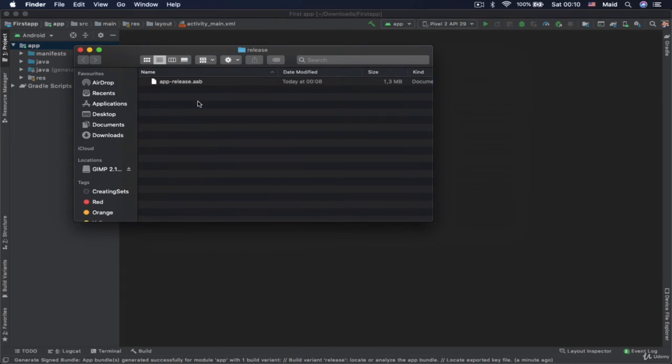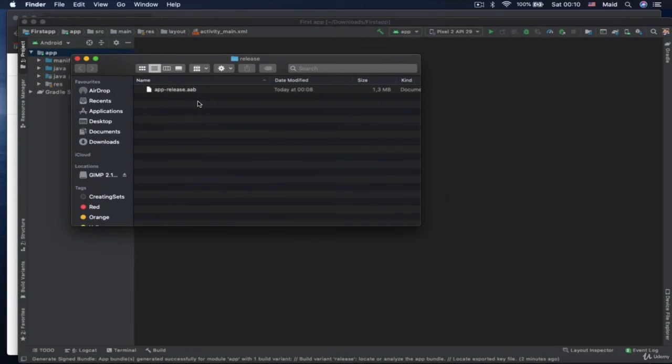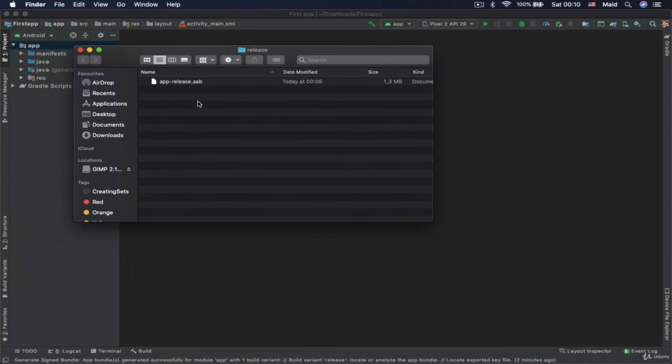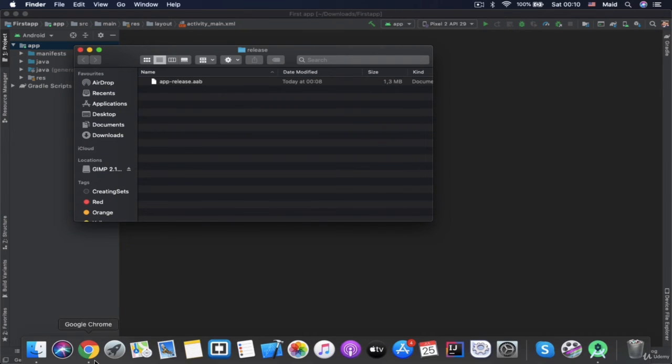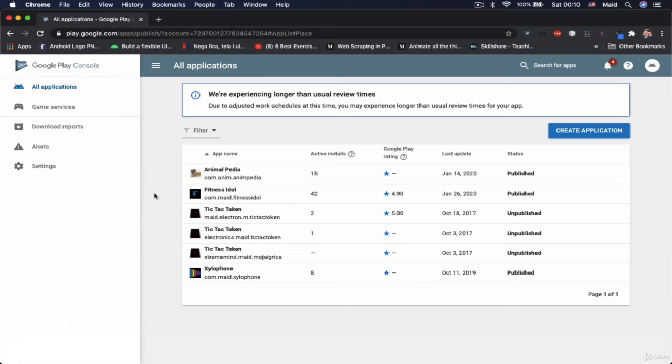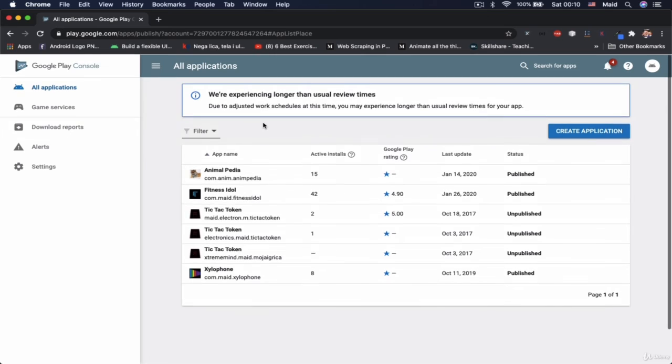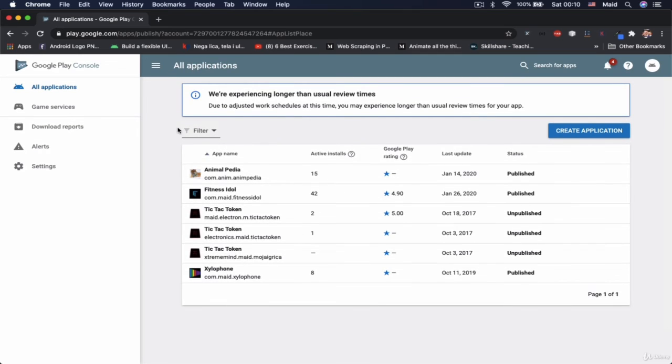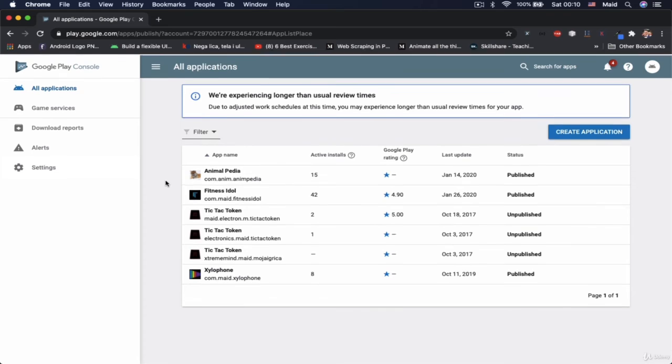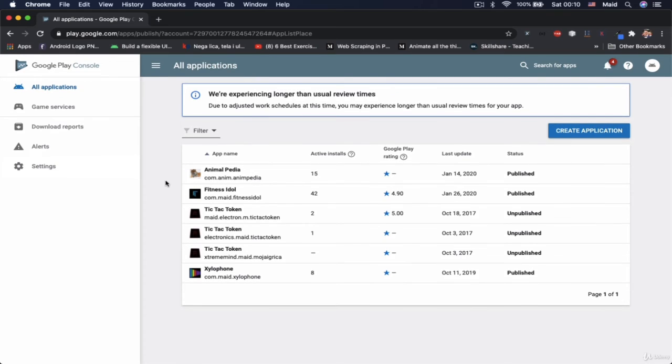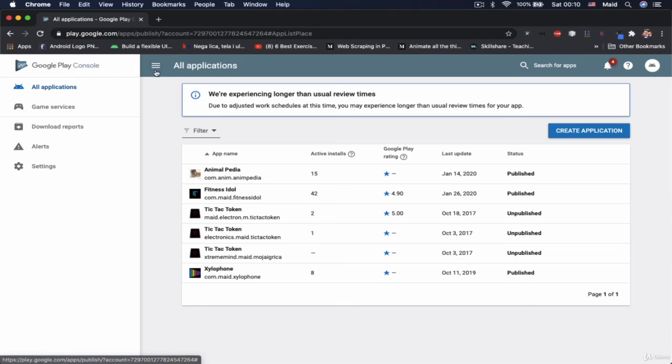So to upload this bundle to the Google Play, we need to use Google Play console. And I already have this enabled and everything. By the way, you need to pay 25 dollars or euros if you want to have a Google Play developer account. Only then you would be able to publish your app on Google Play.